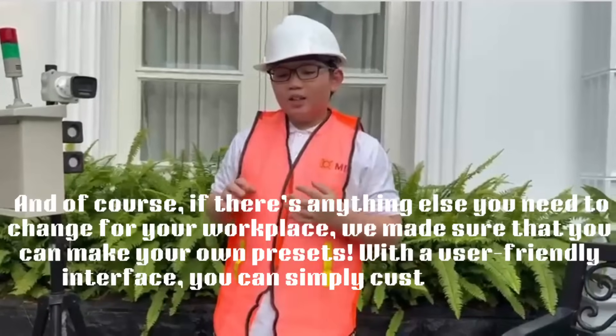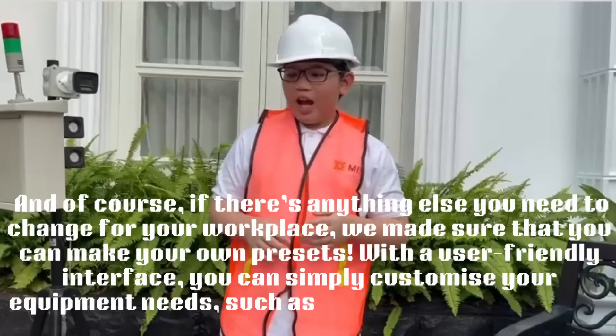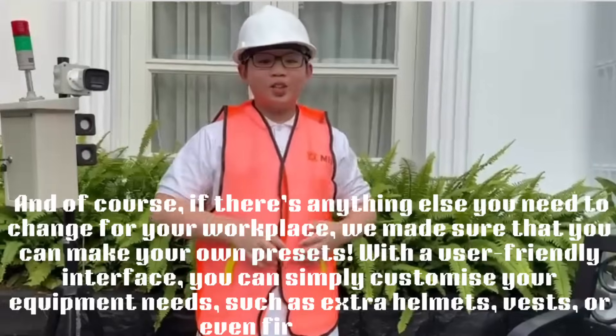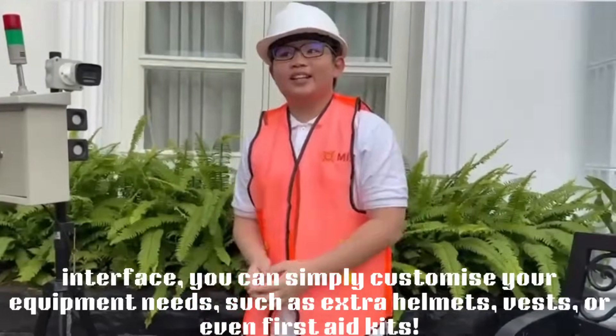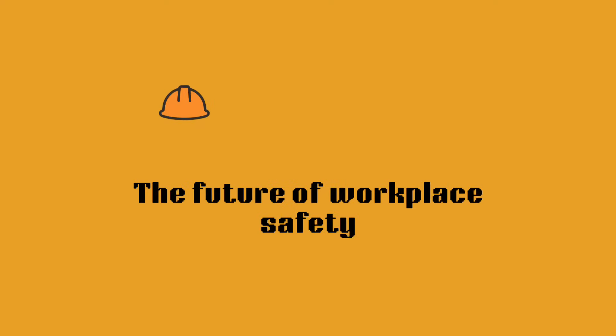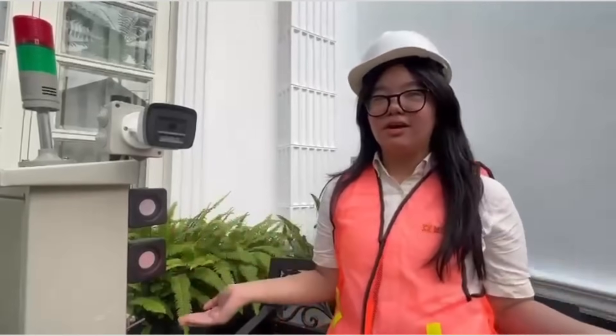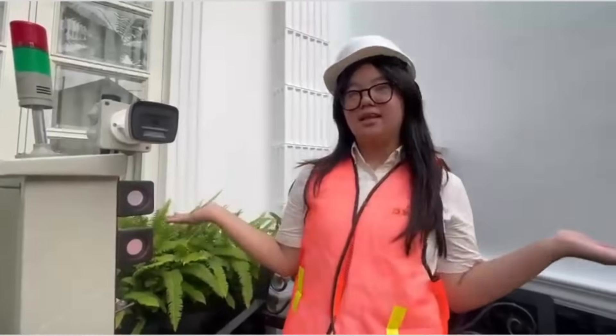With customization such as extra helmets, vests, or even first aid kits. If you thought that was all, you are severely wrong because our website is full of the power of customization.